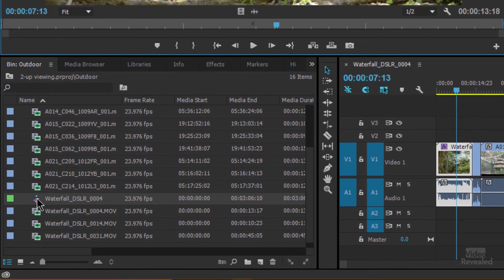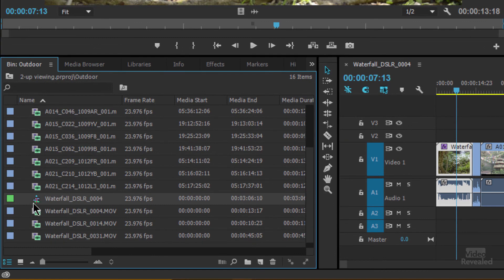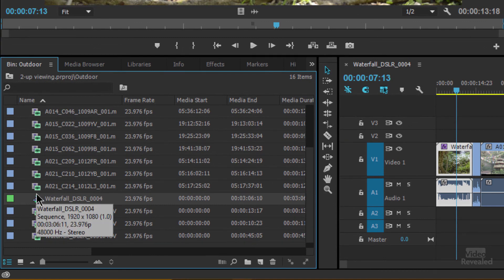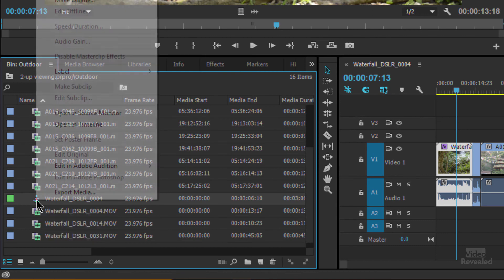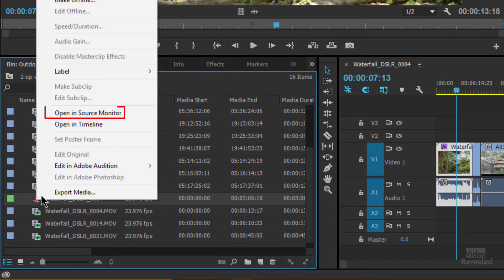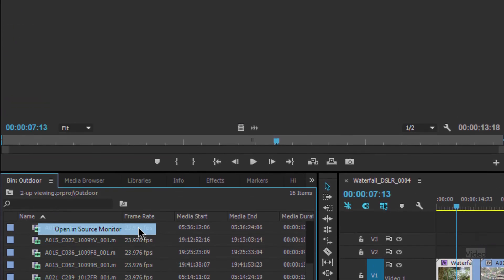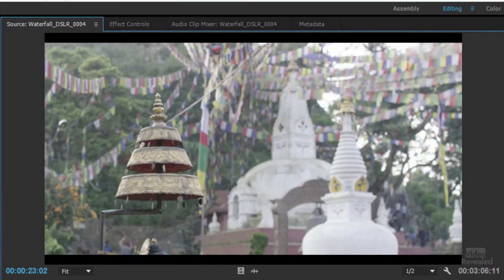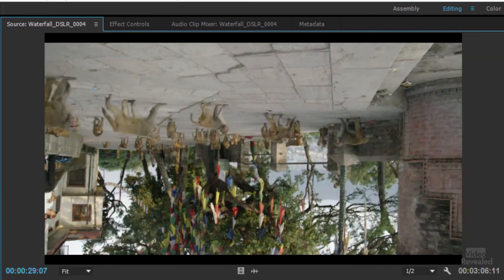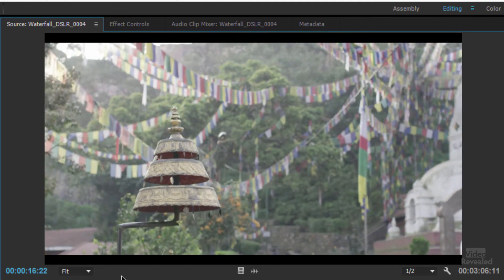You won't believe how easy this is. As I mentioned, double-clicking on a sequence opens it up in our timeline. But if you right-click, you can choose to open it in the source monitor. Yabba dabba doo — it's that easy. The whole sequence is loaded in that monitor.